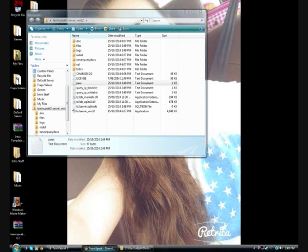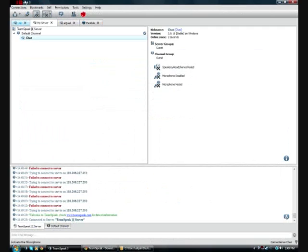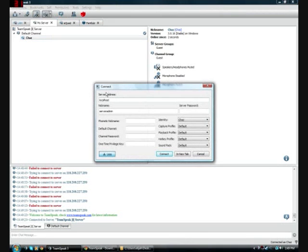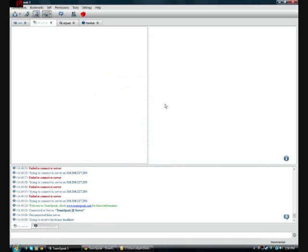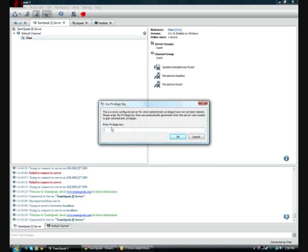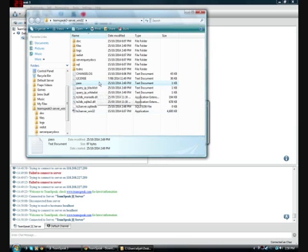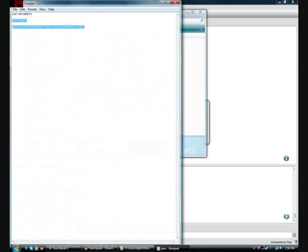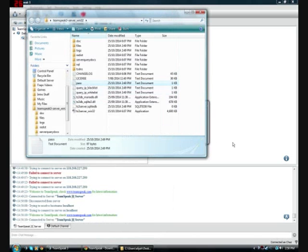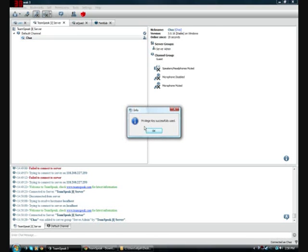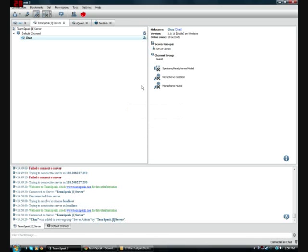Now, to join your server, all you need to do is go to TeamSpeak, press connections, connect, and then the server address will be localhost. You just put localhost under that, then put whatever you want there. I'm going to just click turns, and then just leave everything else how it is. Then you press connect, and then it's going to ask for your privilege key. You've already got this, it's in your pass, it's this big long one right down the bottom. Copy that, go over to TeamSpeak, paste that in there, press okay.